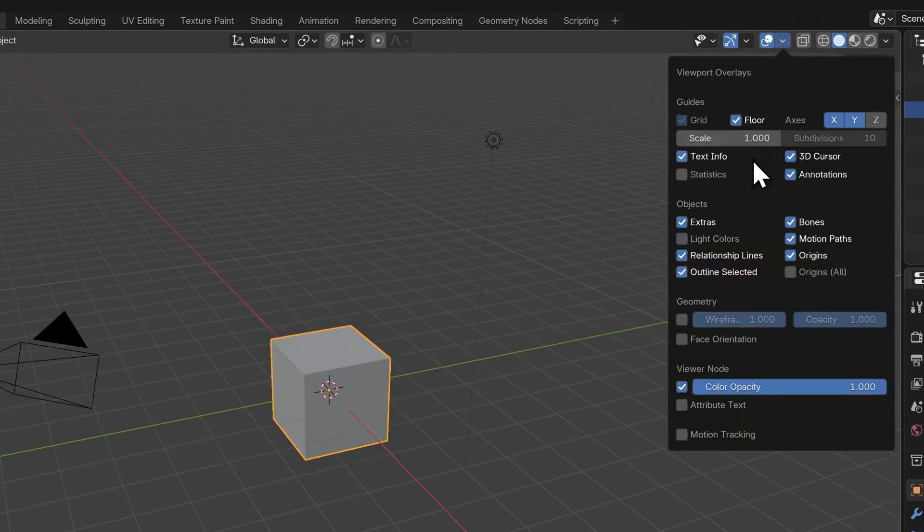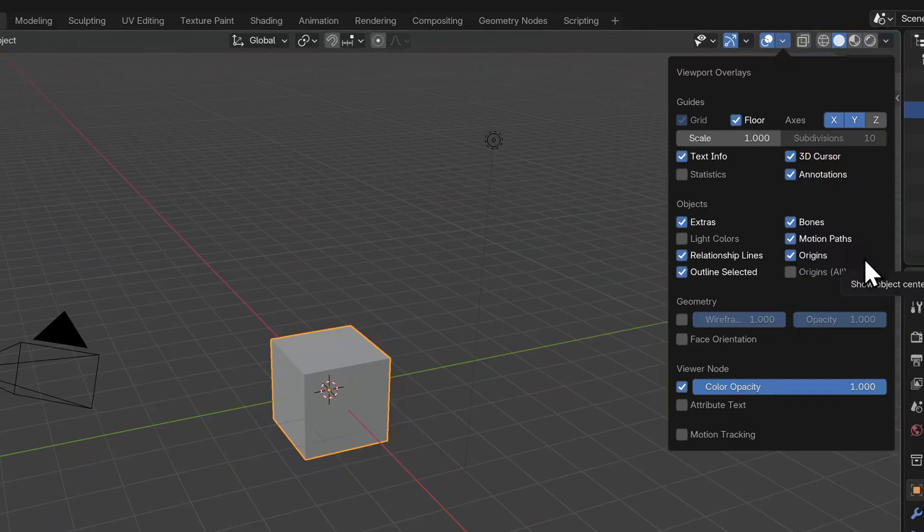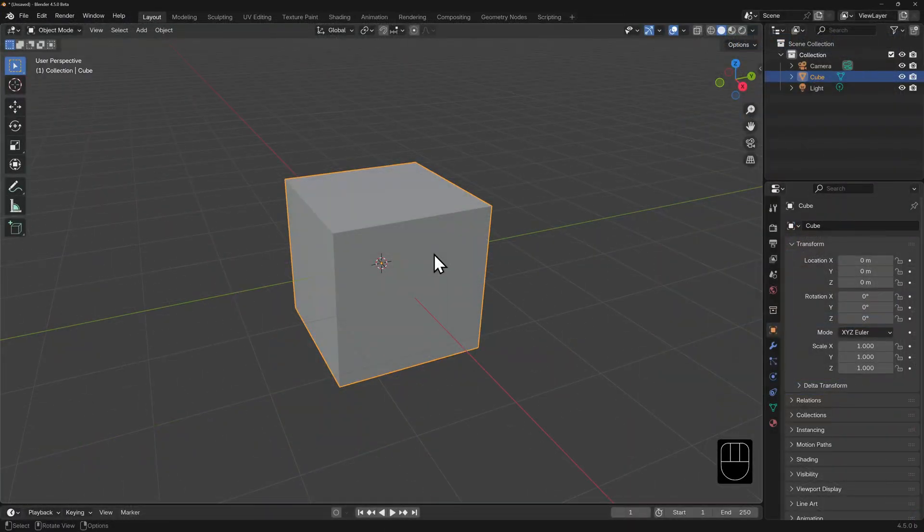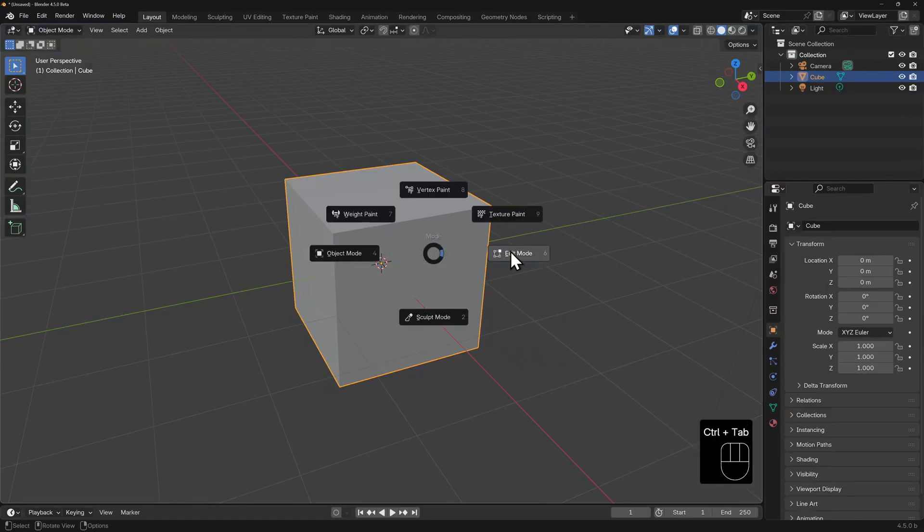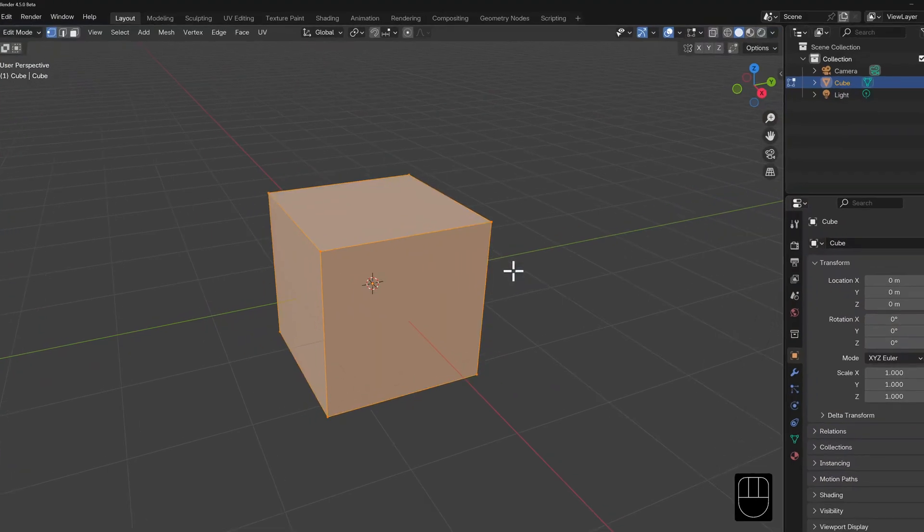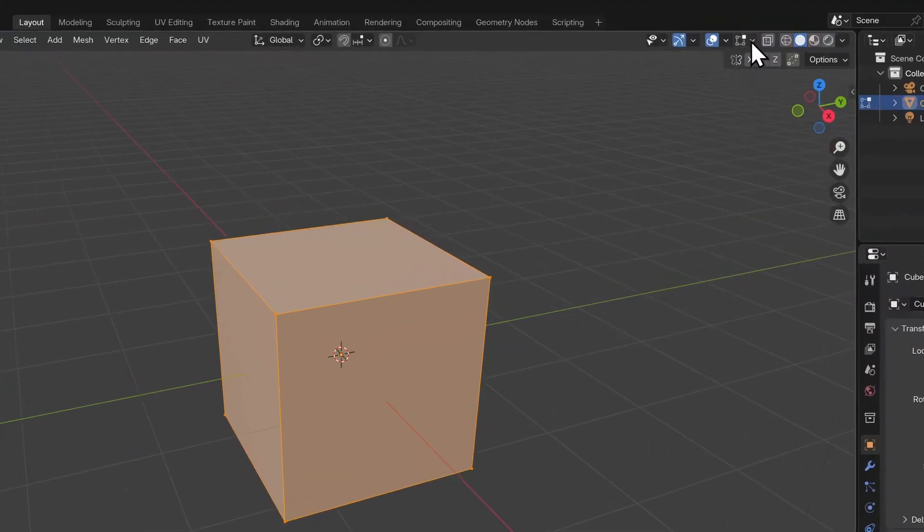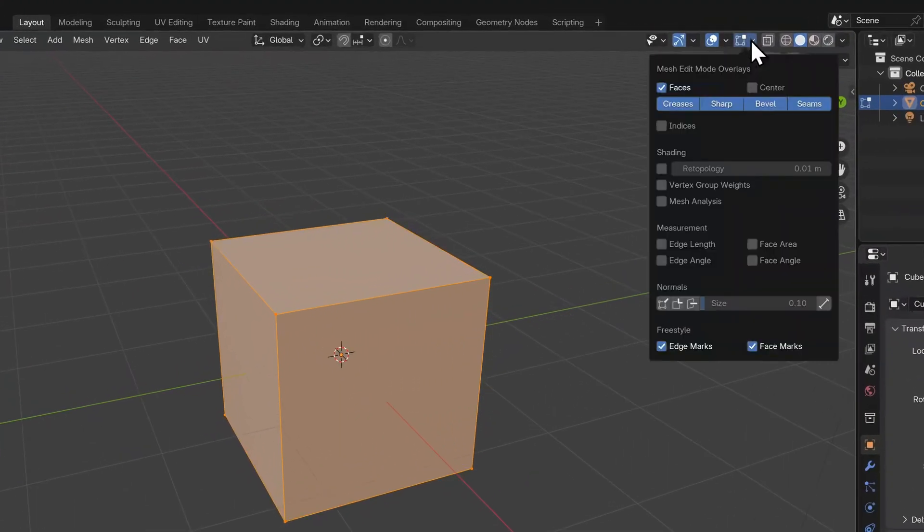Now all of these can be toggled on or off individually and most are self-explanatory. There's one more option which only becomes active when in edit mode. So let's select the cube and toggle into edit mode to see the mesh edit mode overlays.